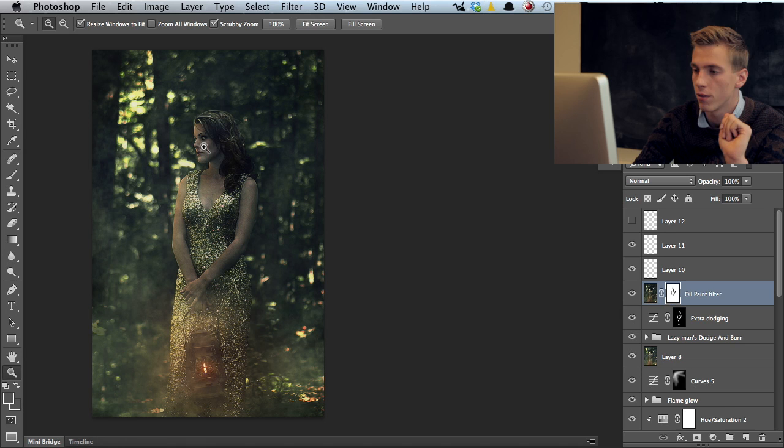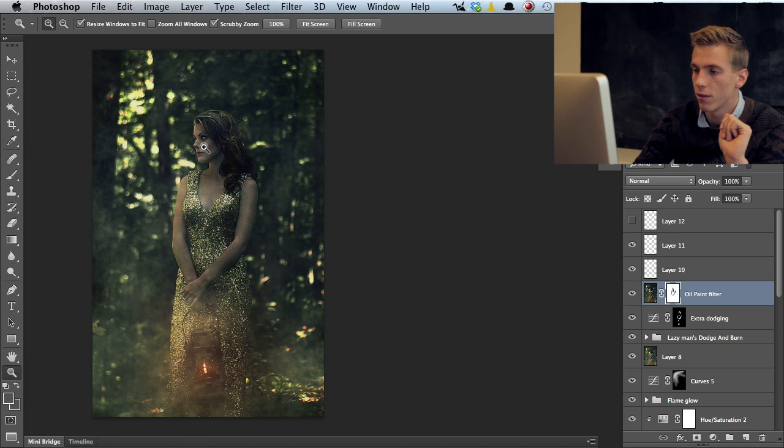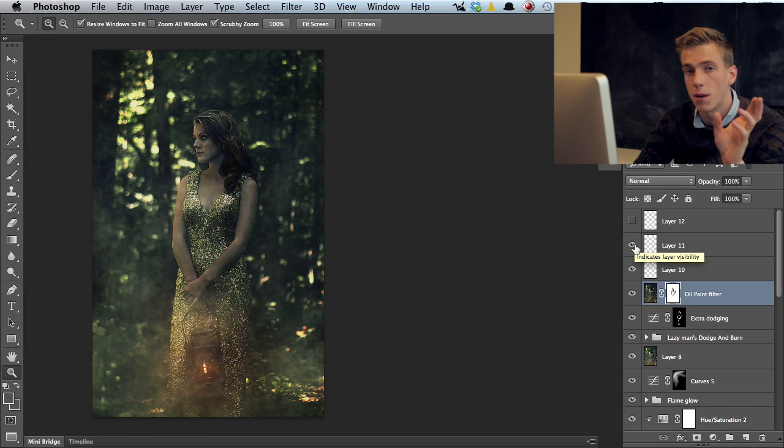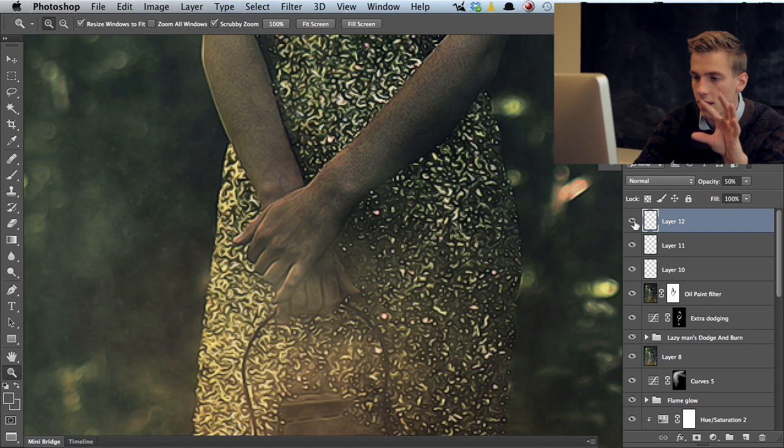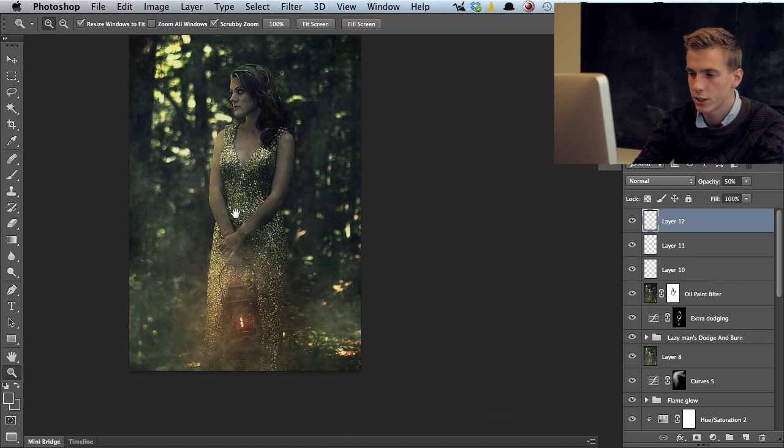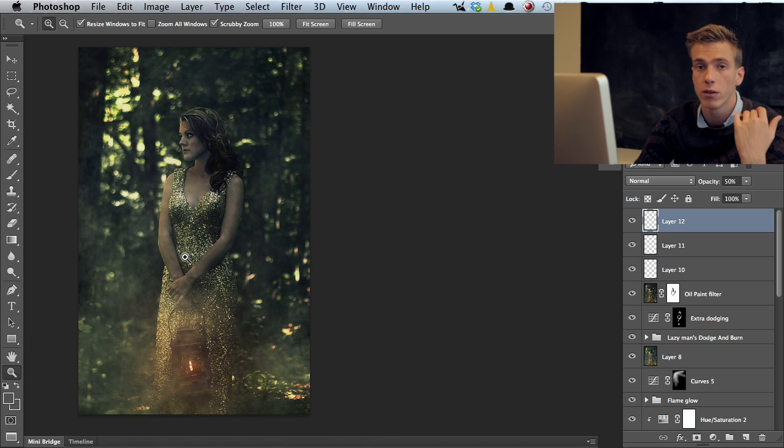Then finally three layers, just quick skin retouches. Got rid of some of the little things that came out when using the sharpening. Finally here the last layer which adds these little dots. I added these little texture particles that I wanted to add to the photo to get a bit more magical feel into the photograph.